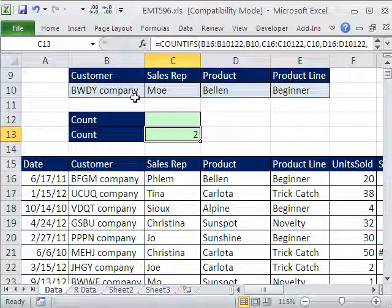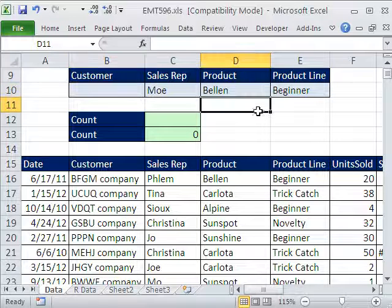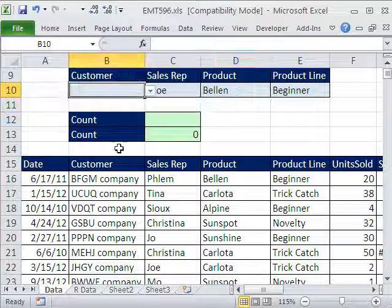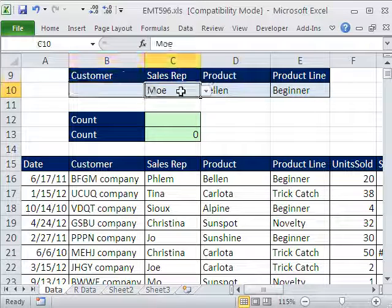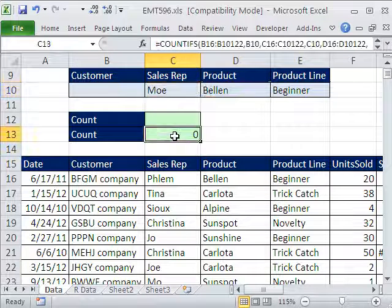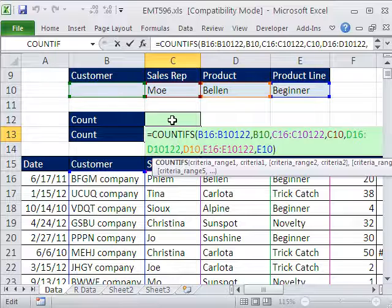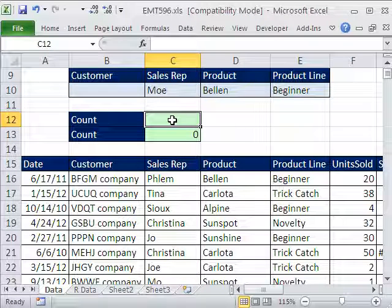Now, the problem is if we want the option of having nothing — meaning for the customer, we don't care who it is, we just want three criteria — then COUNTIFS won't work. It's not going to interpret that right. So we have to switch over to something else. We are going to use the SEARCH function.